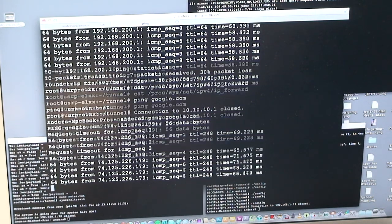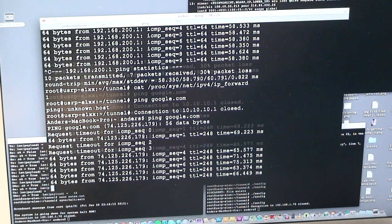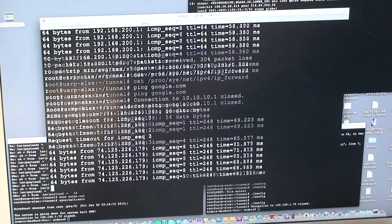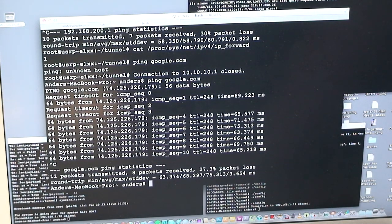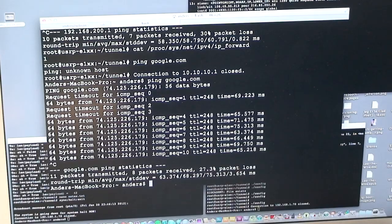So I'm pinging Google over this radio connection. Granted, it's not the greatest because it's so slow. But you get the idea. So let's do one other thing.